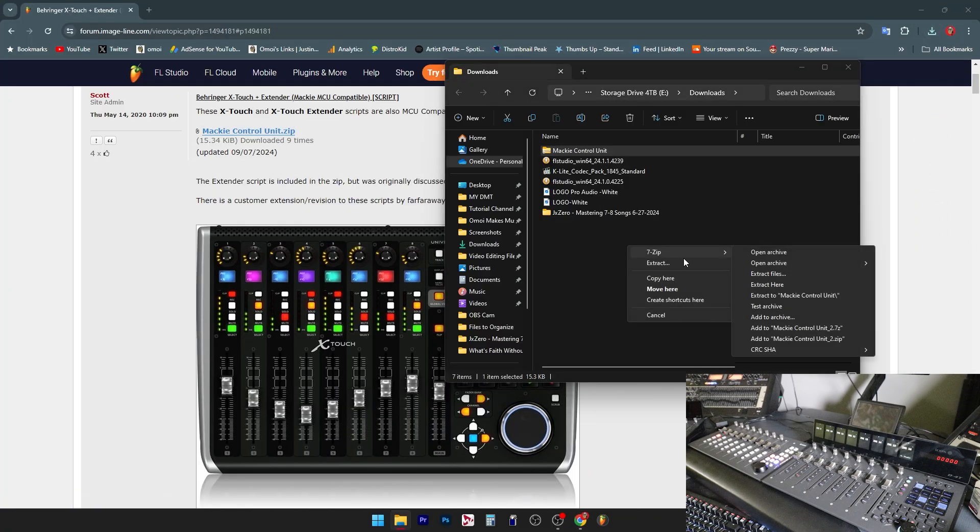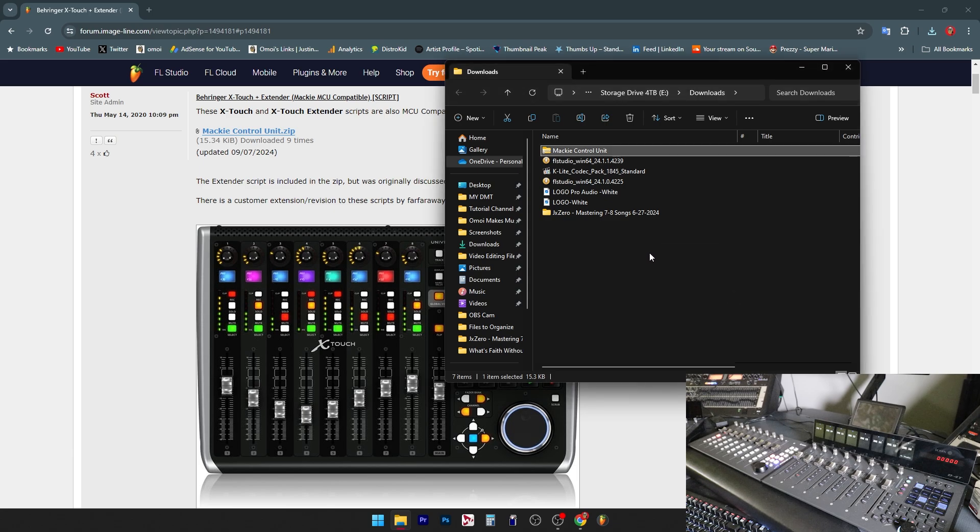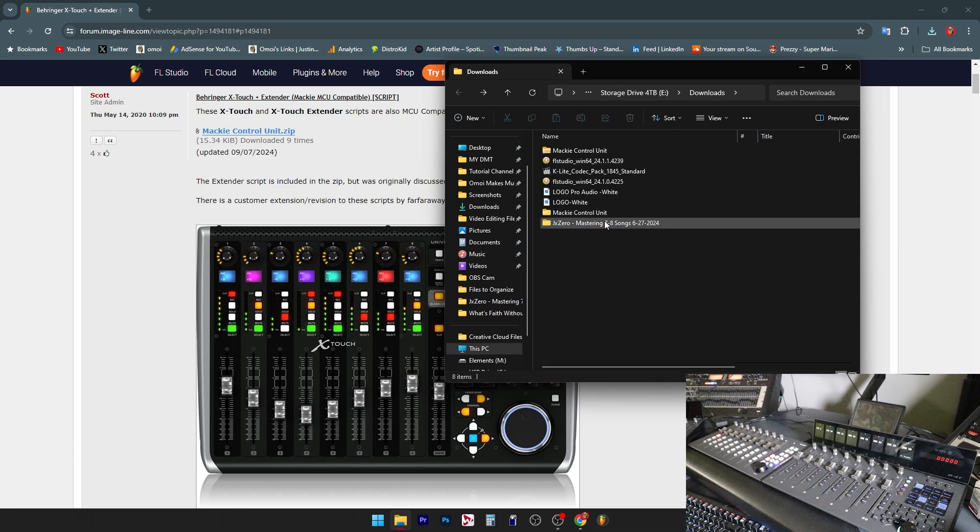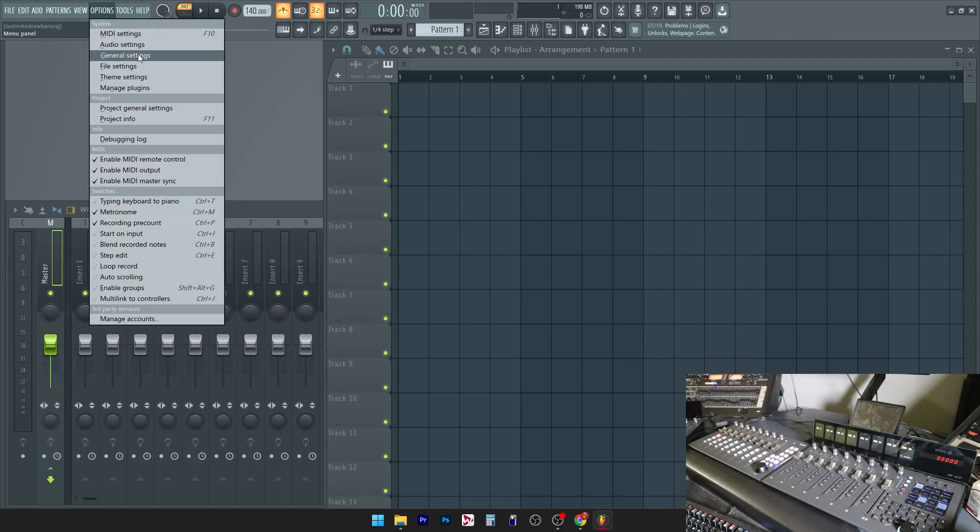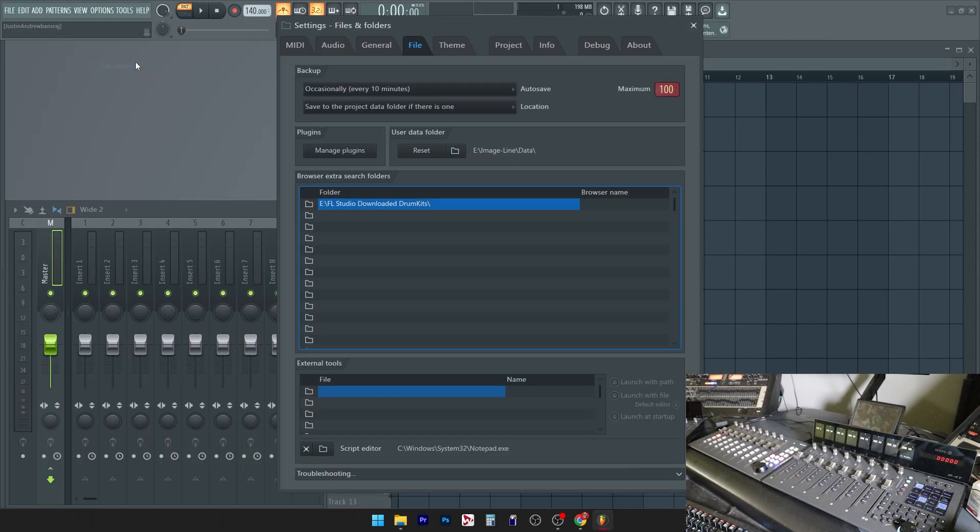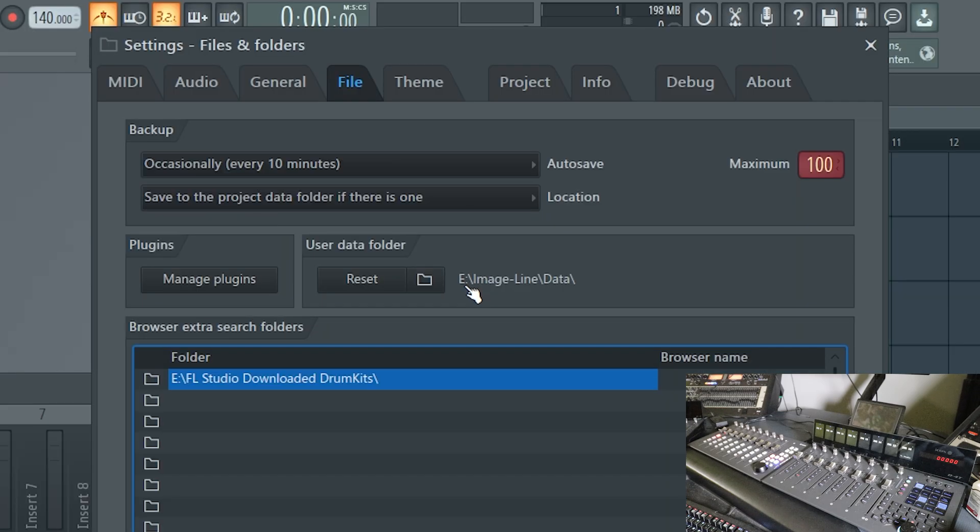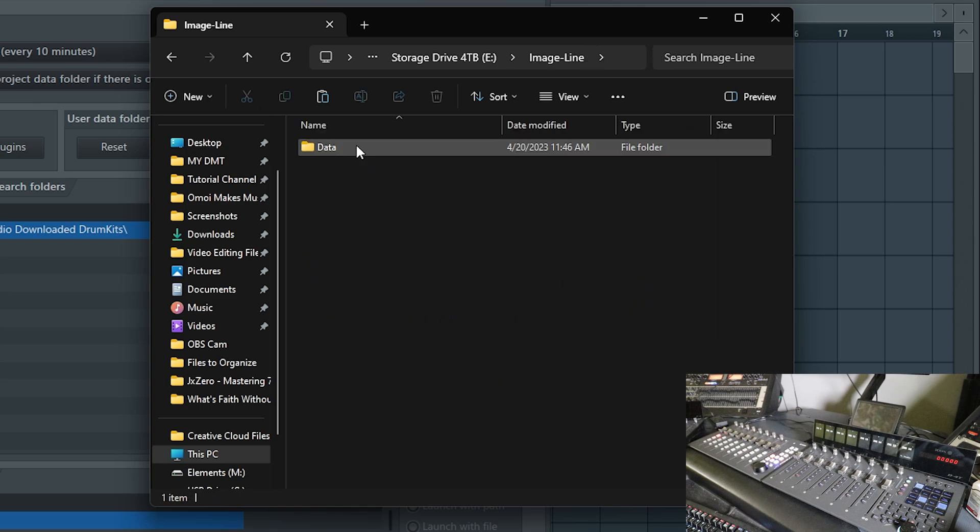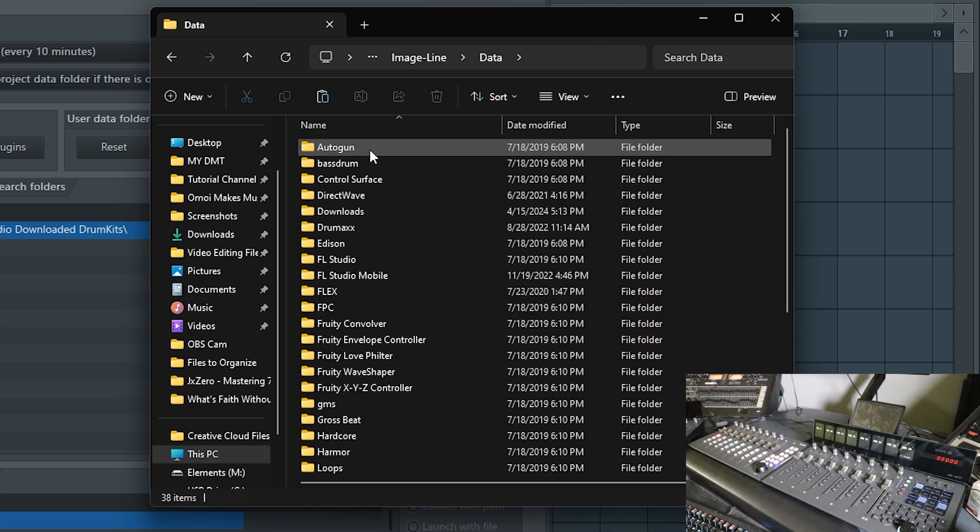Extract the .zip folder and you'll be left with two contents in there. You're going to want to put this under the hardware tab in your directory. So first off, if you have no idea how to do that, go ahead and go to options, file settings, and then you'll see something called user data folder. Follow the directory that it says right there for you.